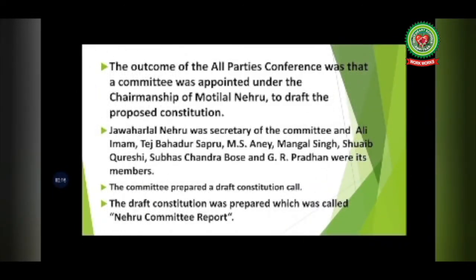The outcome of the all-parties conference was that a committee was appointed under the chairmanship of Motilal Nehru to draft the proposed constitution. Jawaharlal Nehru was secretary of this committee. Other members included Ali Imam, Tej Bahadur Sapru, M.S. Aney, Mangal Singh, Shoaib Qureshi, Subhash Chandra Bose, and J.R. Pradhan. The committee prepared a draft constitution which came to be known as the Nehru Committee Report or Nehru Report.